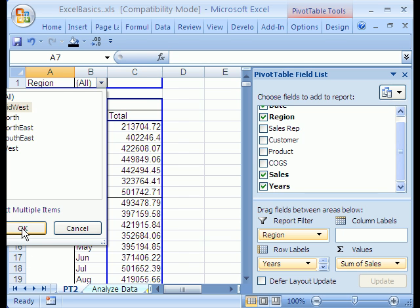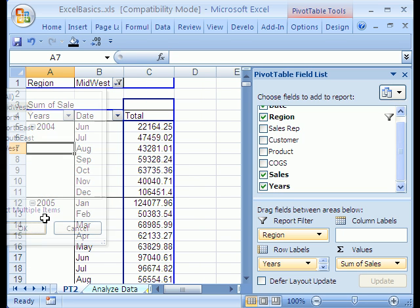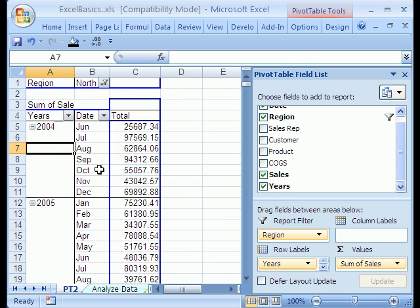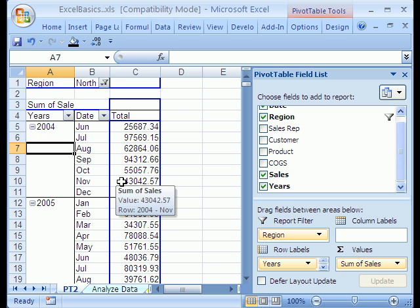Select multiple items is not available in earlier versions. I'm just going to select Midwest and click OK. There's just the Midwest, so it's a filter for the whole report. Northeast, click OK, it shows Northeast. Another amazing feature.